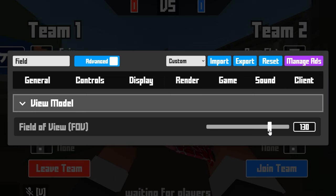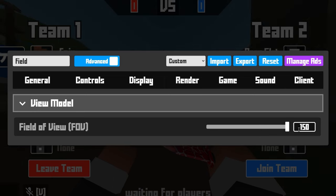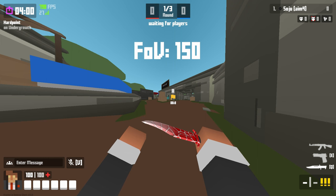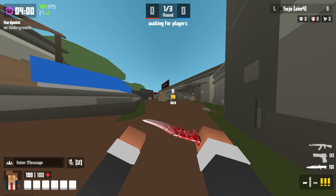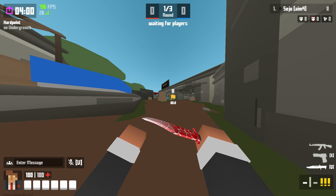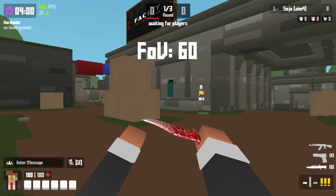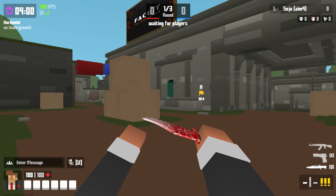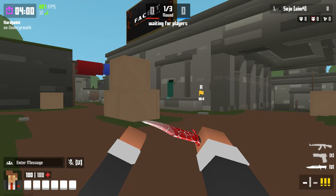You can change it to 150, which is the max, or 60. This is 150 — looks like you're on drugs. Say no to drugs because drugs are bad. And this is 60. Notice how 60 is more zoomed in compared to 150, where it's kind of zoomed out.